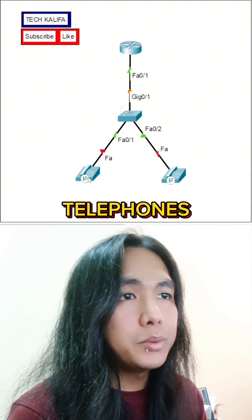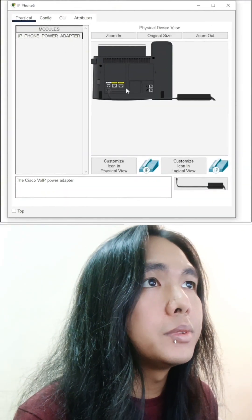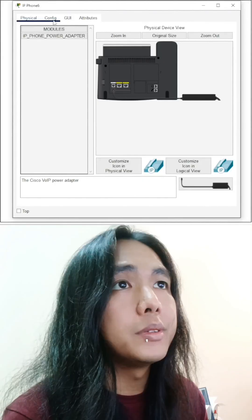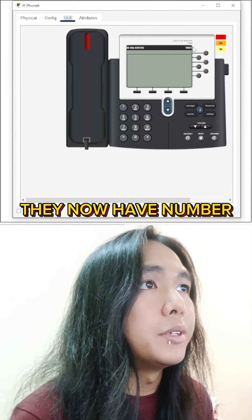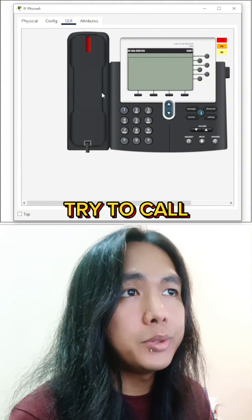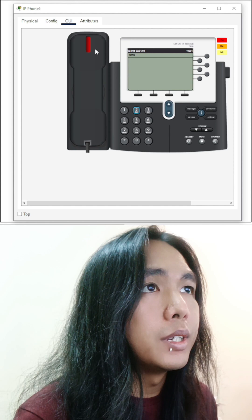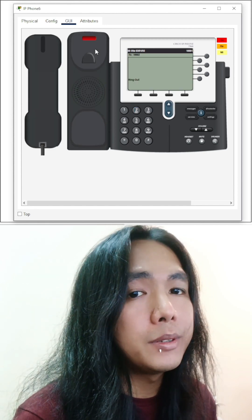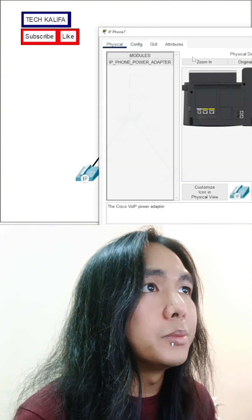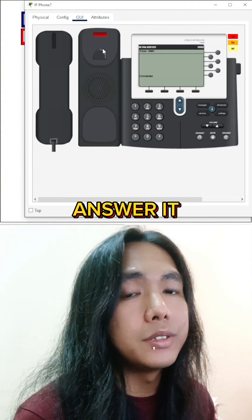And let's turn on the telephones. Just drag this adapter to our telephone. They have a number now. Let's try to call telephone number 2, which is 1002. And you can hear ringing. It's ringing. And let's go to telephone number 2 and answer it.